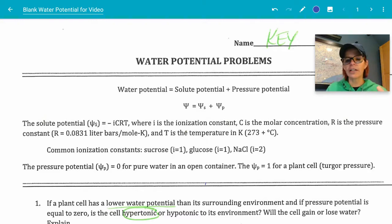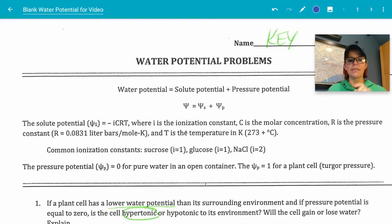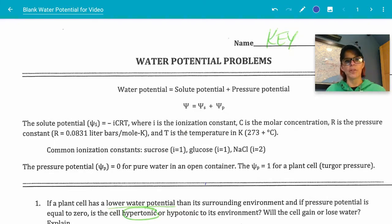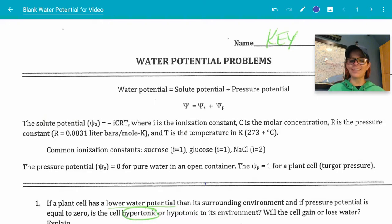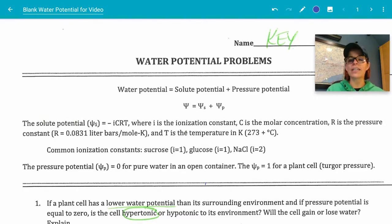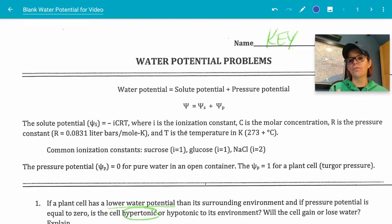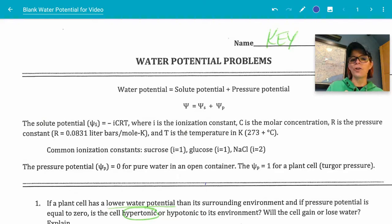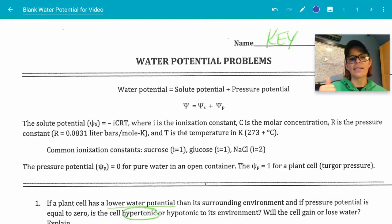Paul Anderson taught us the equation: psi equals psi S plus psi P — the solute potential plus the pressure potential. The equation for the solute potential is a little bit tricky. The equation for the pressure potential is not at all tricky. For the solute potential, we're going to use negative iCRT.